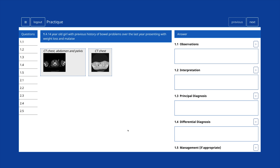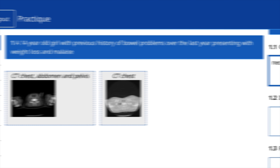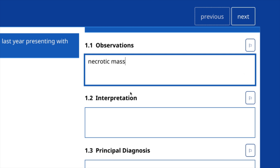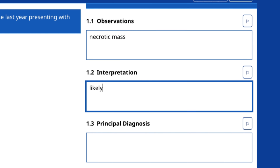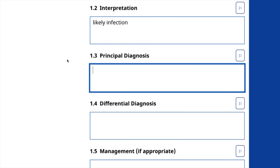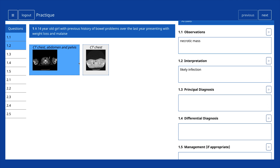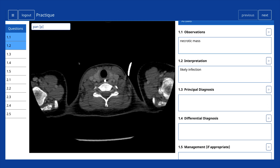Reporting cases may comprise multiple modalities. A case history including relevant clinical data is provided next to the question number, and a description of the modality is provided immediately above each thumbnail. Space for candidates to type their report is provided on the right, with sections for observations, interpretation, principle diagnosis, differential diagnosis and management. Like the anatomy exam, clicking the mouse will enlarge the image whilst retaining the answer box to the right.